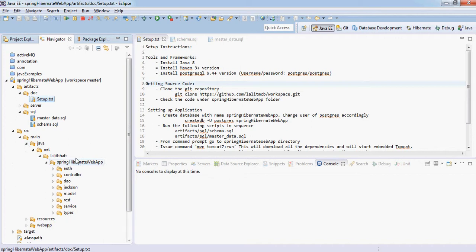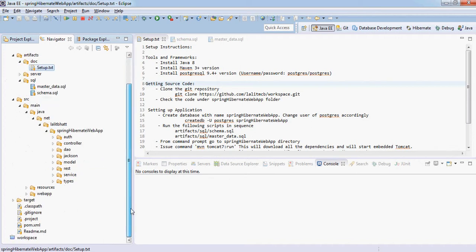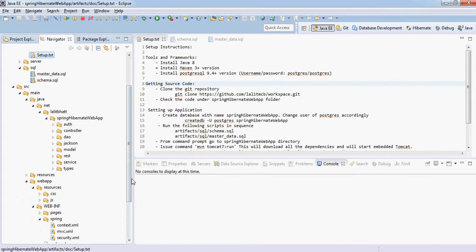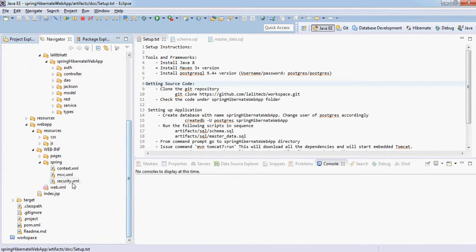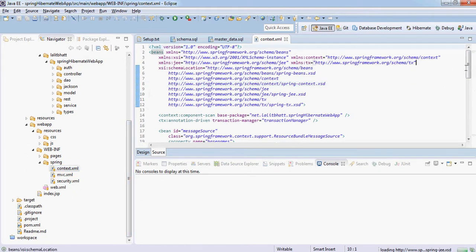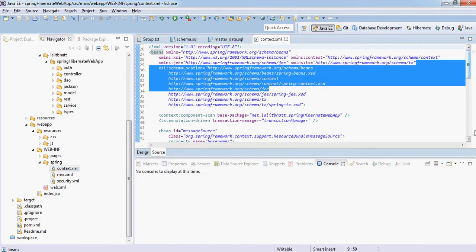Then you can see all the different files here. The Spring context files are sitting here. This is the context.xml which contains all the database configuration and things like that.